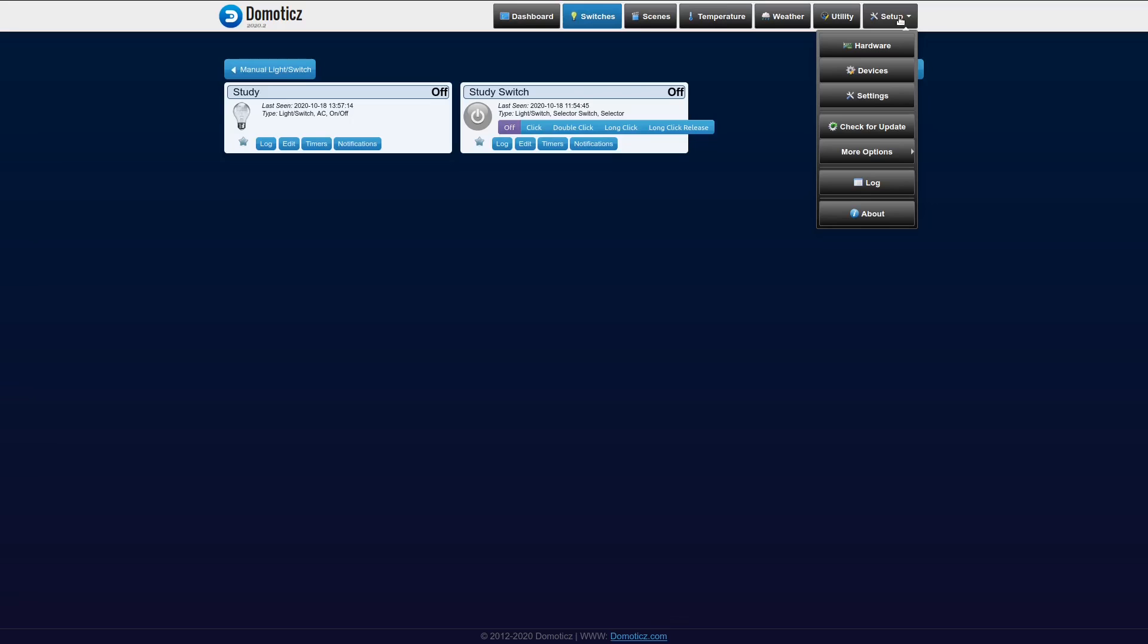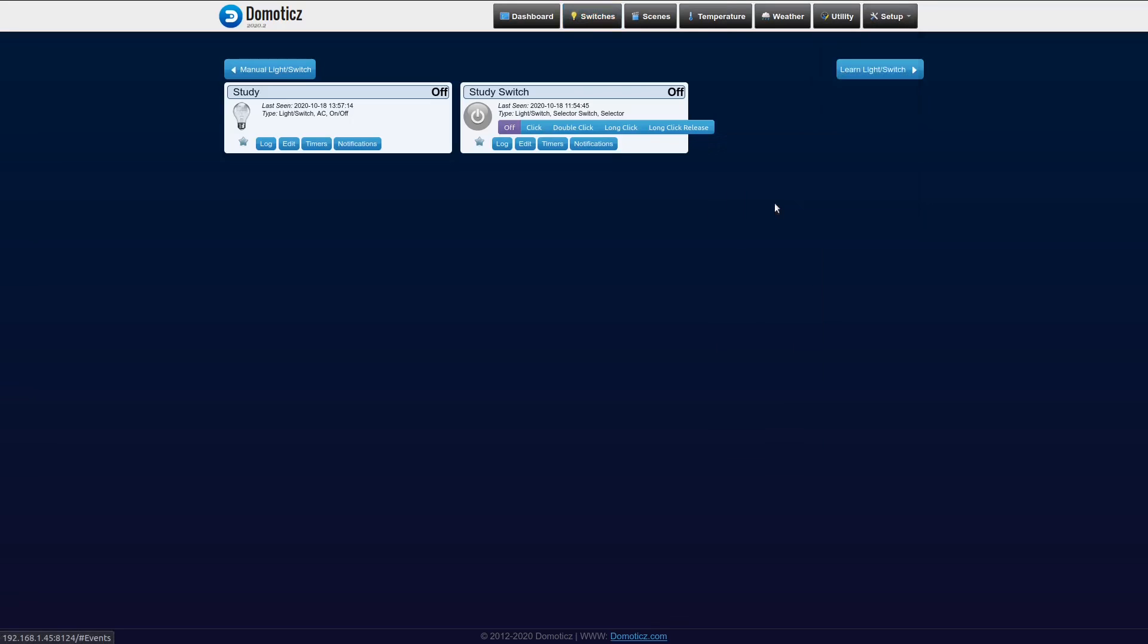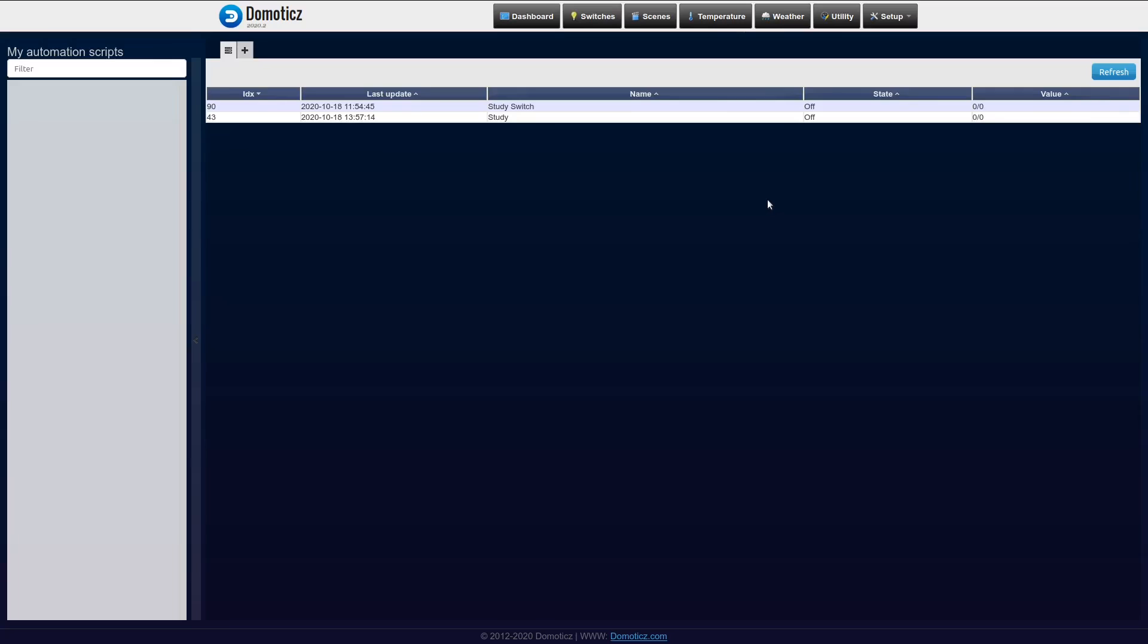So for that I go to setup, more options, events. Under events I can create a new event by pressing the plus button and I can choose the development language in which I want to create this event. There's a lot of options here: Blockly, Python, Lua, DZ events. But I'm going for the most easy way to create events and that's Blockly.